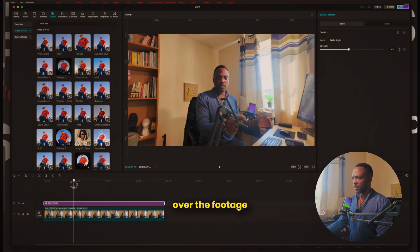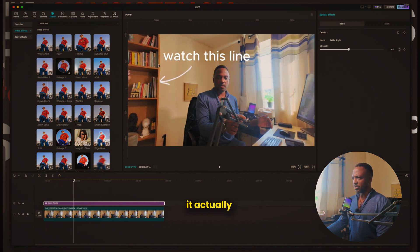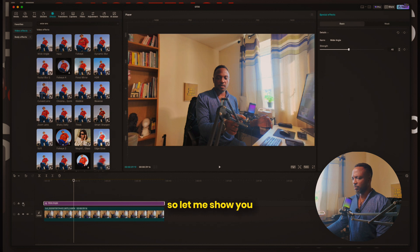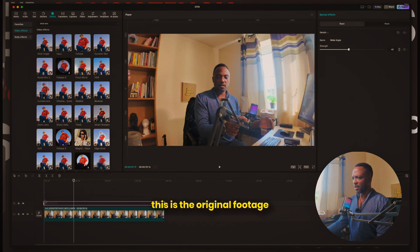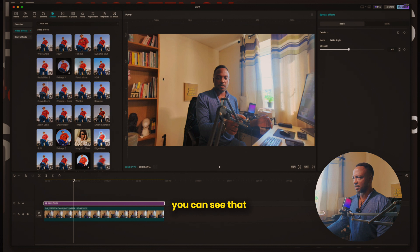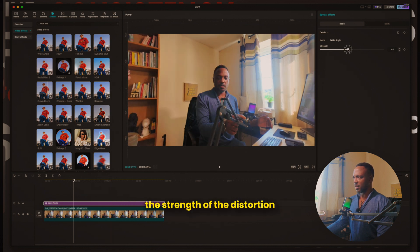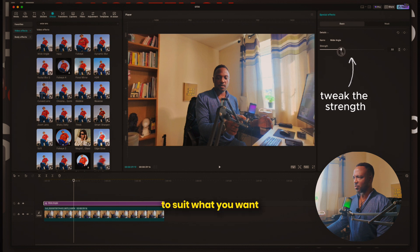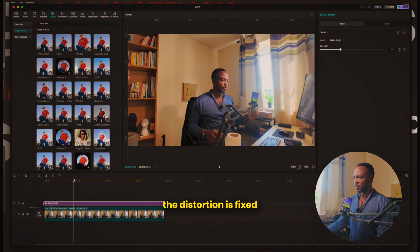When I drag the effect over the footage, by default it actually reverses the distortion. Let me show you — on and off. This is the original footage; you can see the lines are curved outward. But when I leave the effect on at a strength of 45 without tweaking anything, you can see that it reverses the distortion a little bit. All you have to do is tweak the strength of the distortion to suit what you want, and as you can see, the distortion is fixed.